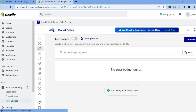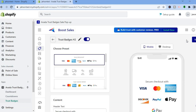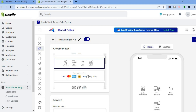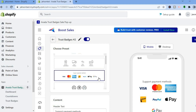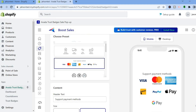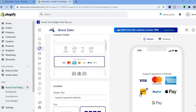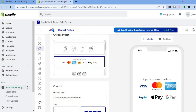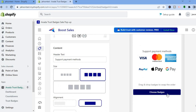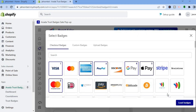Tap on 'Add New' in the top right-hand corner. Below 'Choose Present,' you can see the different trust badge styles — scroll down and select the one you like. If you would like to remove or add a badge, hover over the icon and tap the X. Then scroll down and tap 'Choose Badges.' You can add Stripe, Amazon Pay, and many more.